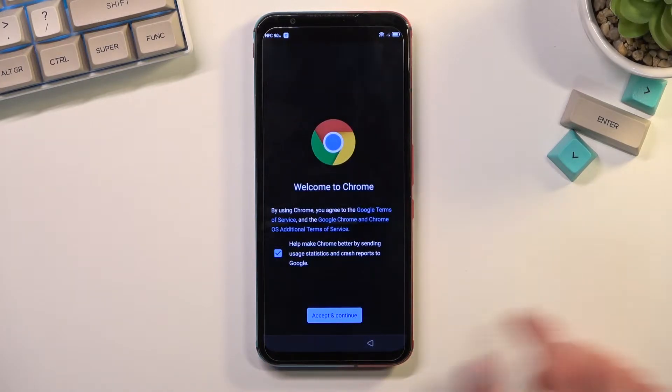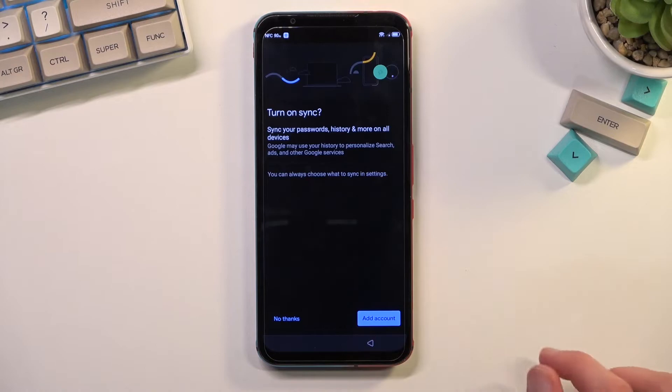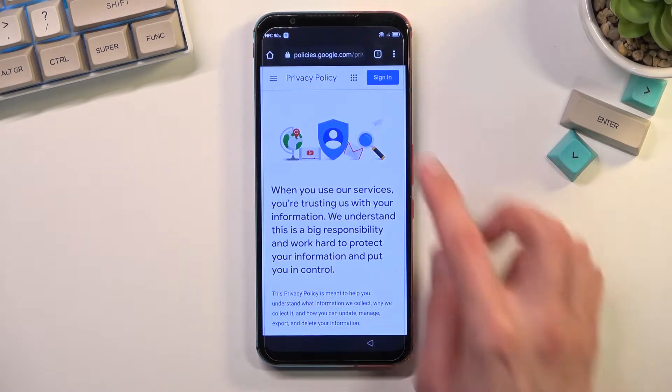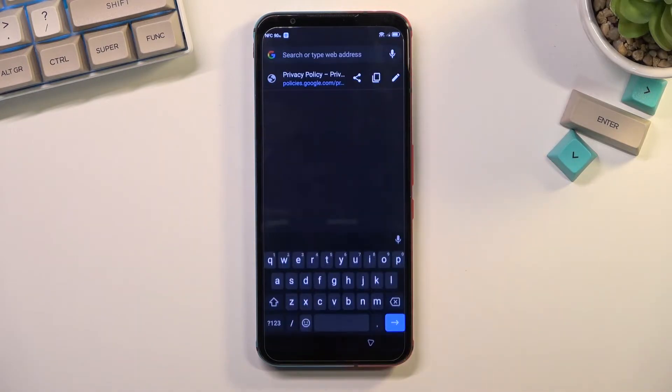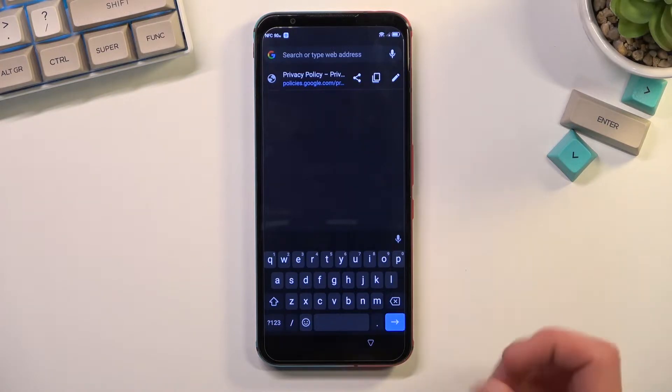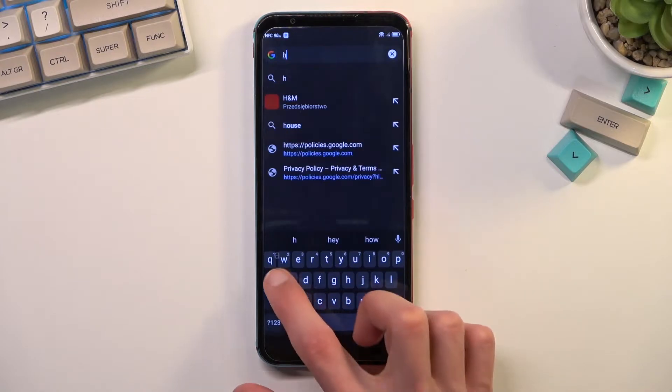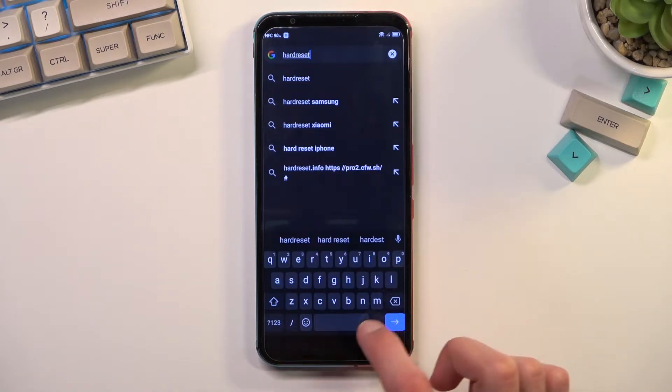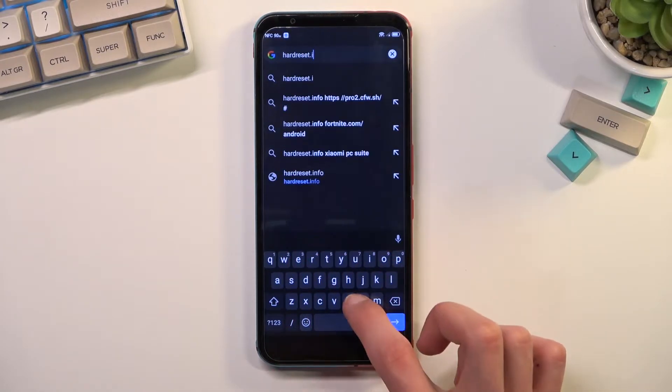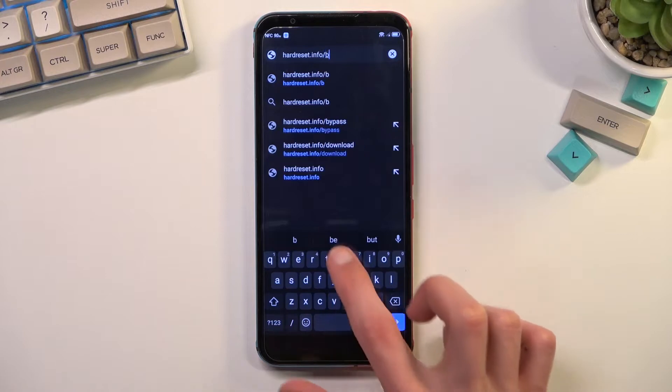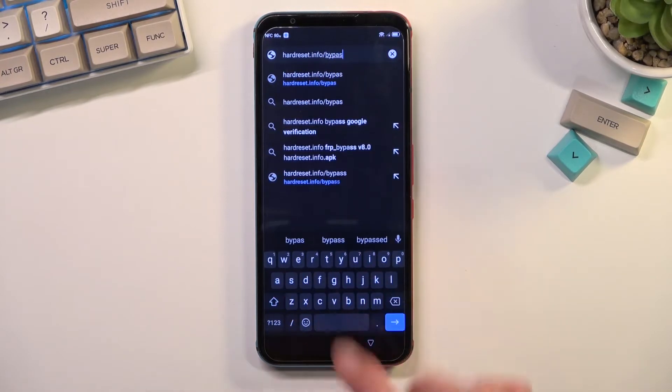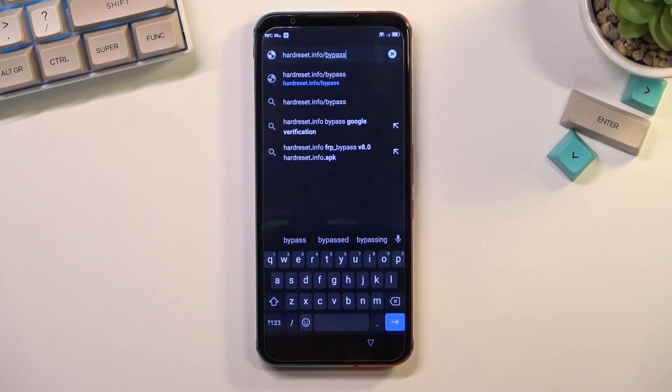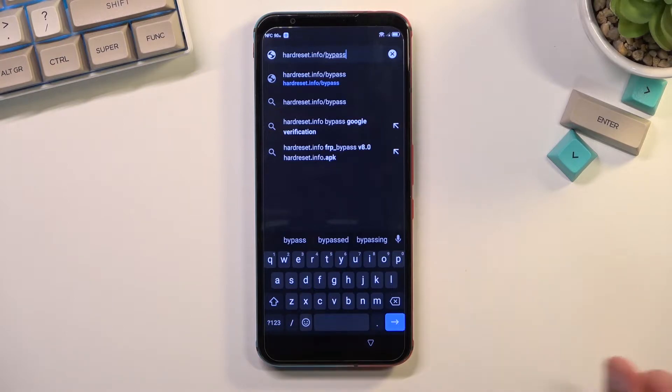We're going to select Chrome and select always, accept and continue, and no thanks. In here I'm going to tap right at the top right there and type in hardreset.info/bypass. Now I'll write it down and you can pause the video if you need a moment to copy it. There we go, so now will be the time to pause.